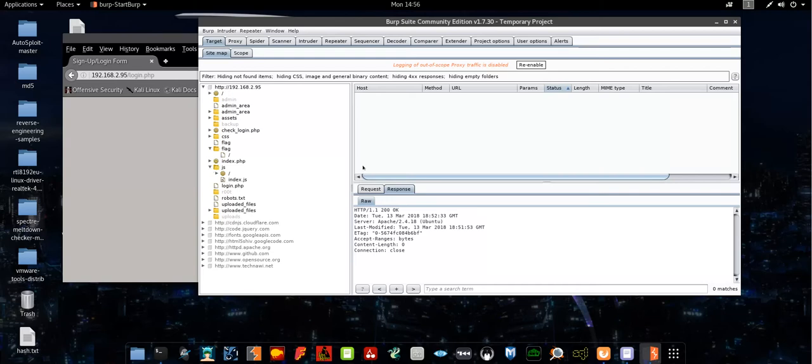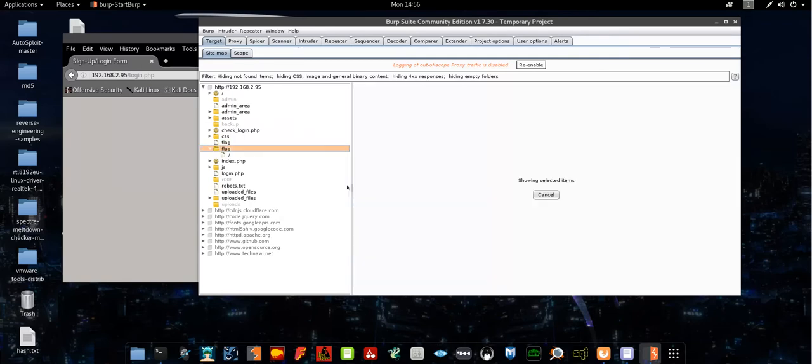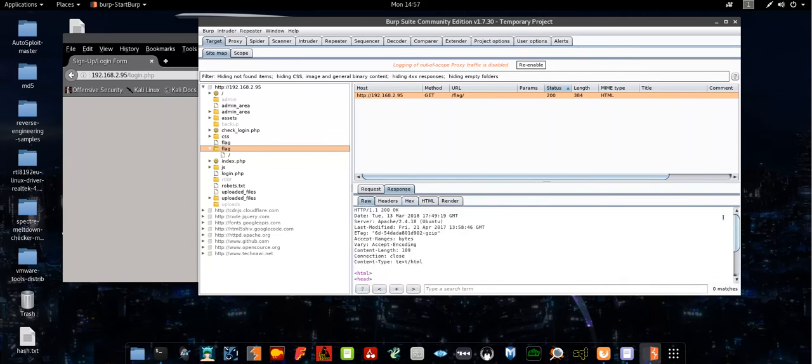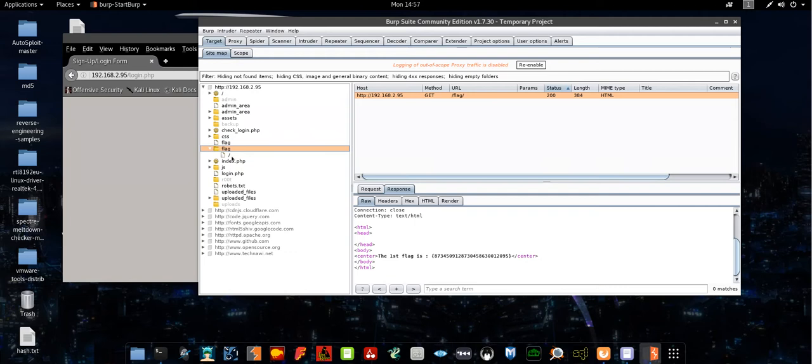In order to discover the first flag, the first flag is listed under flag directory. So the response in raw shows the first flag. You find the first flag under the flag directory, basic enumeration.